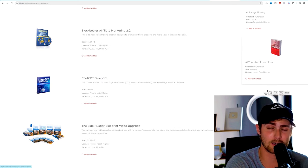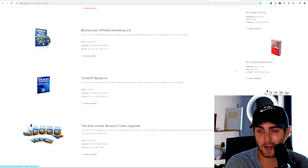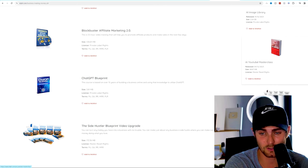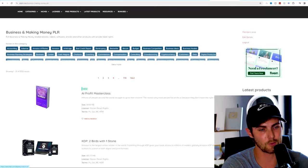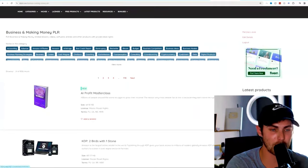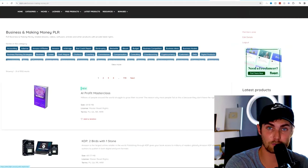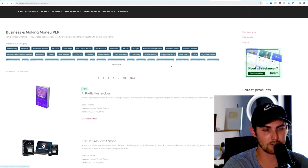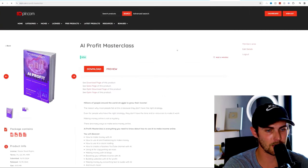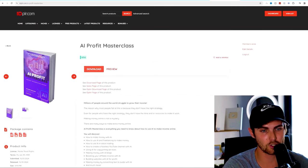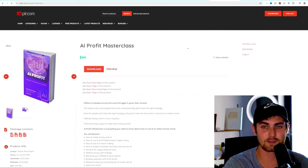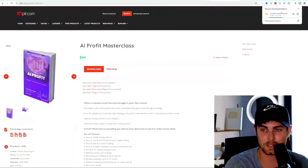Another fantastic example that I've used in a previous video is the AI YouTube masterclass. But let's, for today's video, use the example of the AI profit masterclass. We can click on this product and on the next page, there will be a download button which you can click and this product will immediately download to your PC.